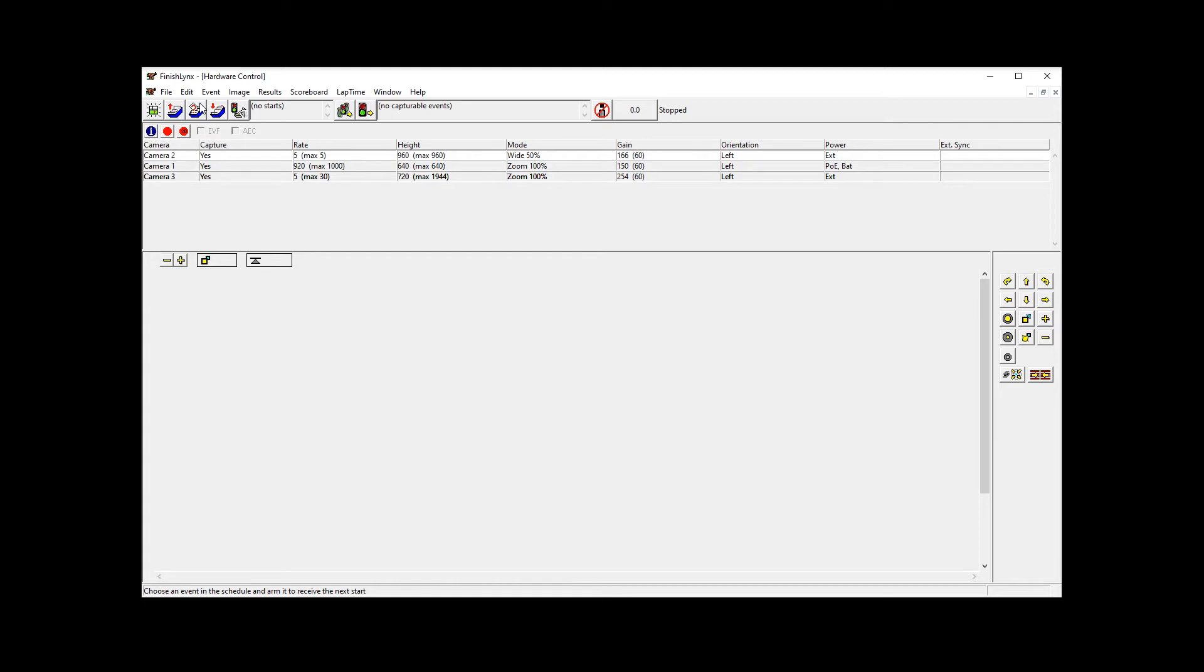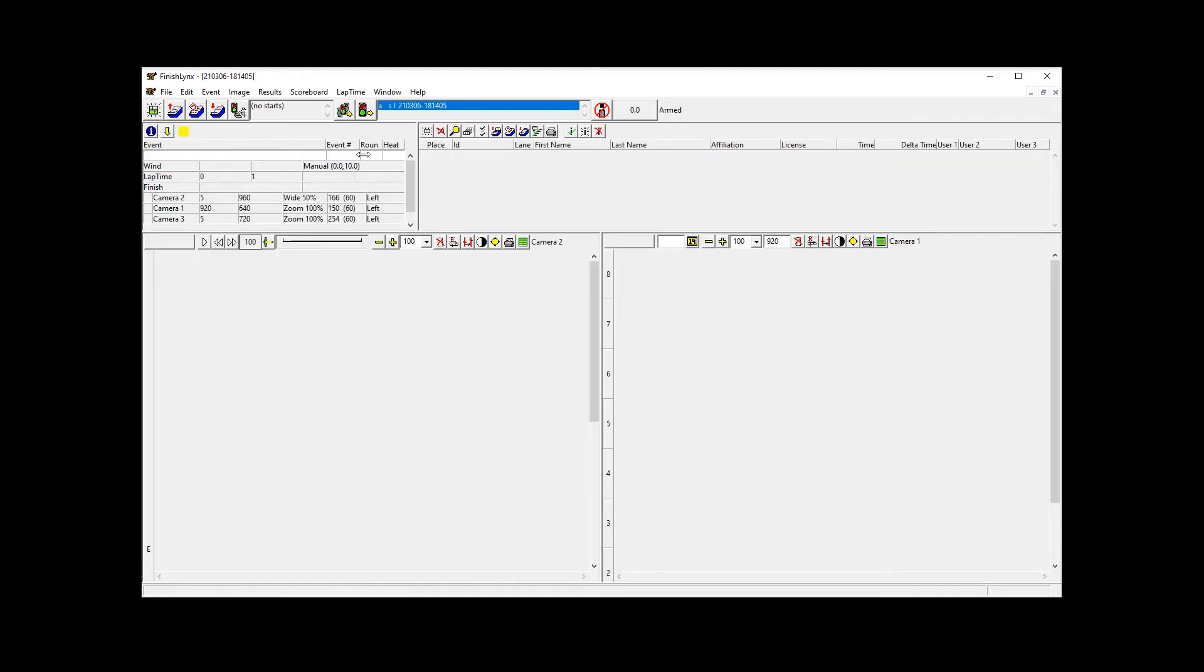I don't normally use this computer for FinishLynx. So if I load up a new file, you'll see that I've got camera two and camera one on here.